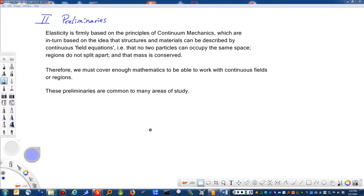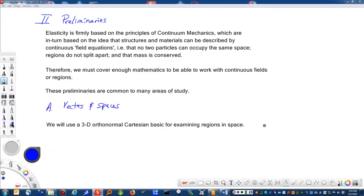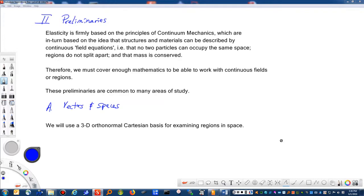We're going to start by talking about vectors and spaces. We'll use a three-dimensional orthonormal Cartesian basis for examining regions in space. Many structures and materials will first be assumed to be in one dimension — like a rod — then we'll expand into two dimensions with plates and shells, and finally into three dimensions. In general, we're going to be working in three dimensions, so we need to describe the three-dimensional space in which we'll work.